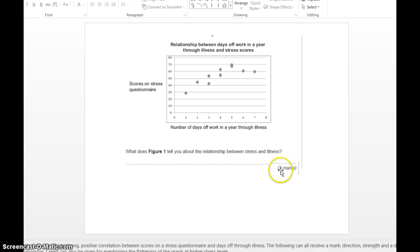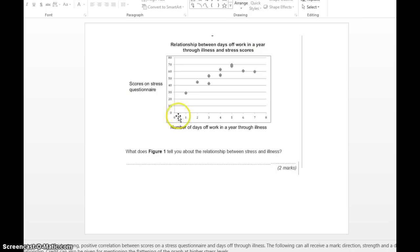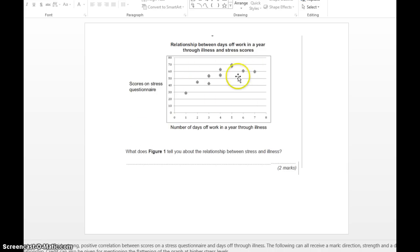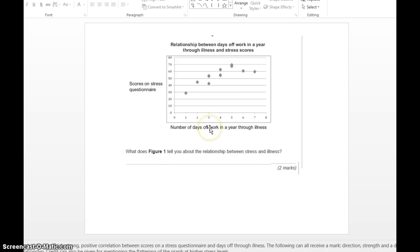We are not going to spend 10 minutes on this question. Highest you'll spend is four minutes, so a mark a minute plus two for thinking time. Two bits of information you'll need to write here for two marks. First thing, you need to state what type of correlation it shows. There is a positive correlation. And then for another mark, as the stress scores increase, the number of days off work in a year through illness also increases. Tell us a bit more information about this positive correlation. That's it, full stop. Let's move on.